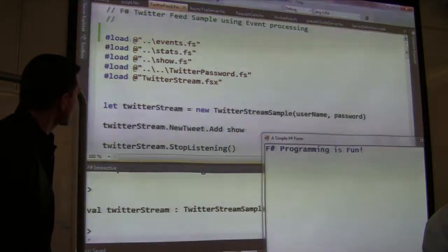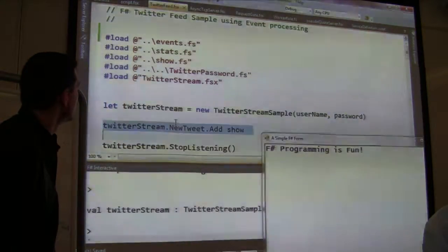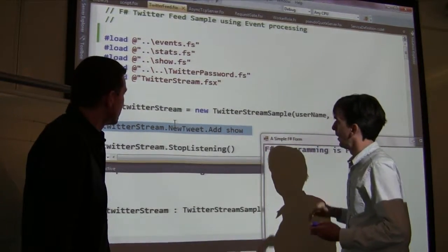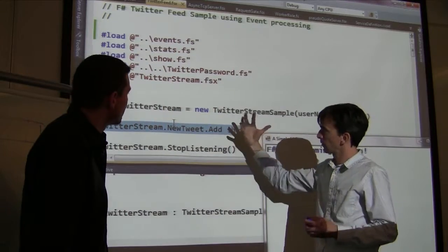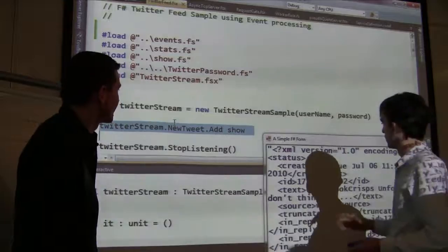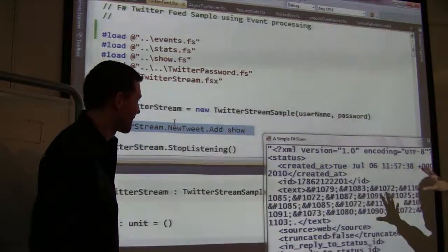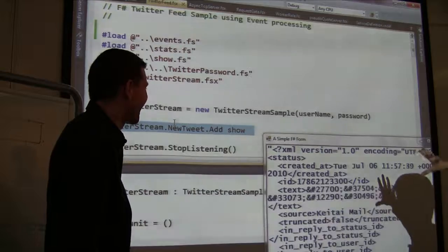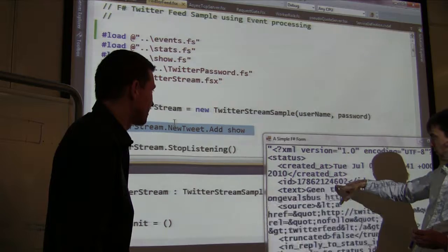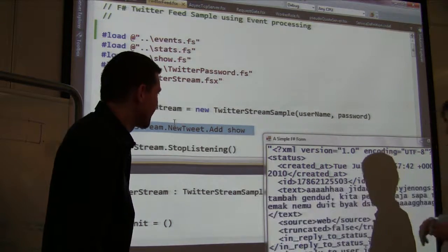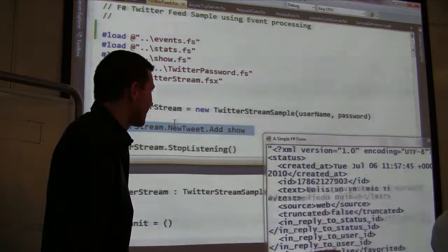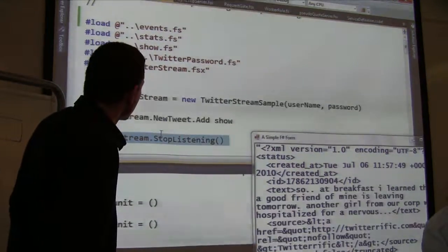We've created ourselves a Twitter stream, and we're going to add our show function. We listen in and send each XML blob to the show function. As you can see, we're having tweets come right here — the world is as busy as ever and tweeting away. You can see the IDs coming through. We're not getting every tweet in the world — we're getting about every hundredth tweet or so. And we can stop listening to that.